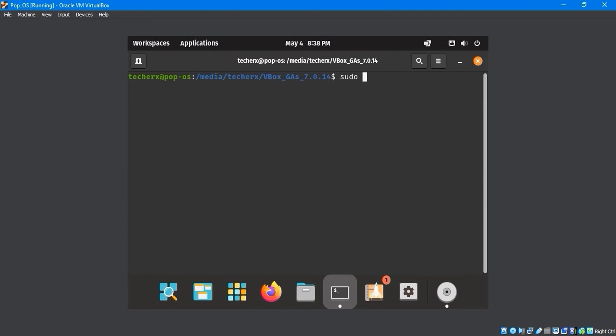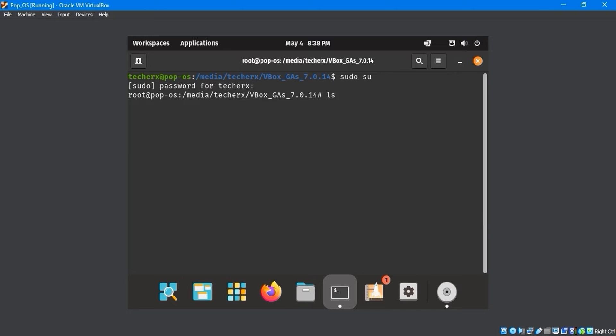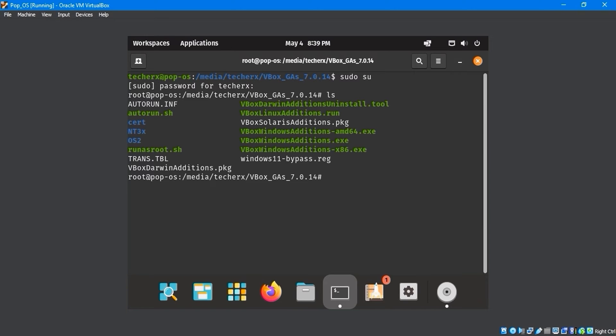Run the sudo su command, input the password, and use the ls command to list all files.